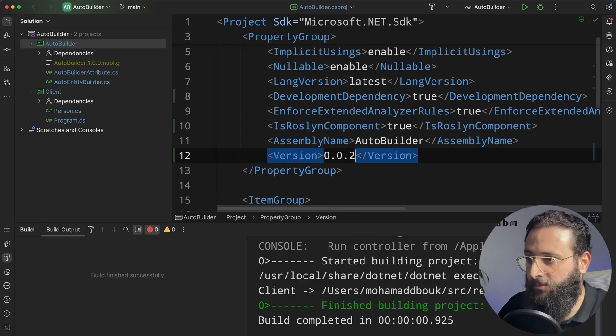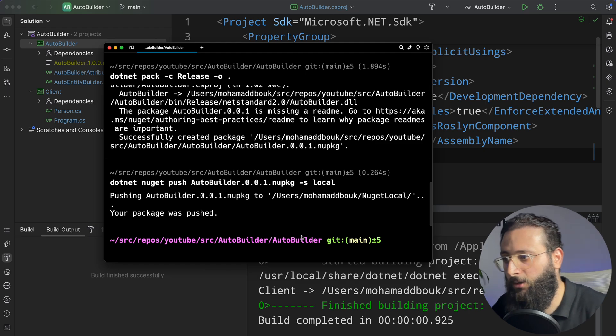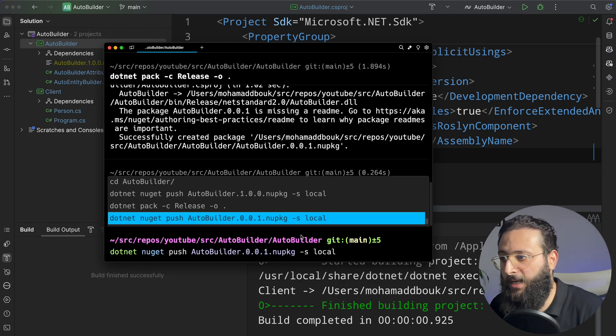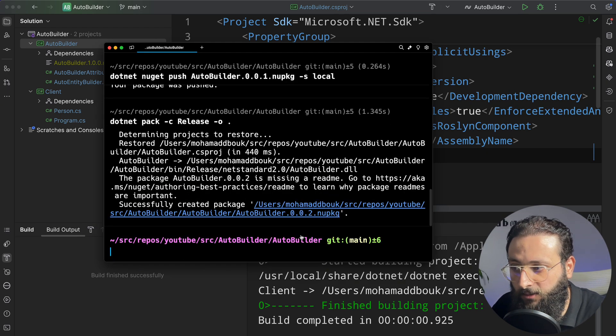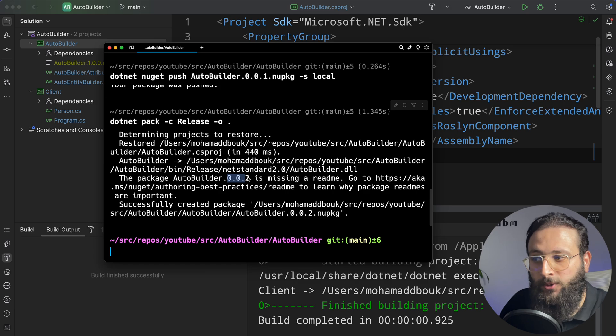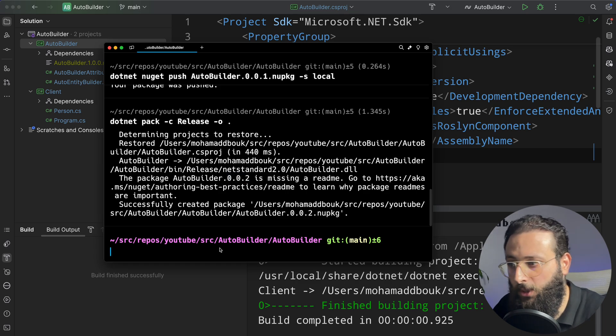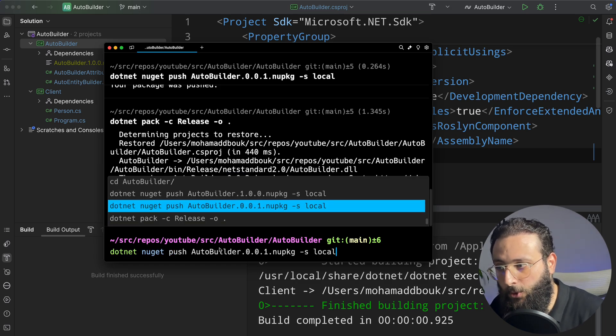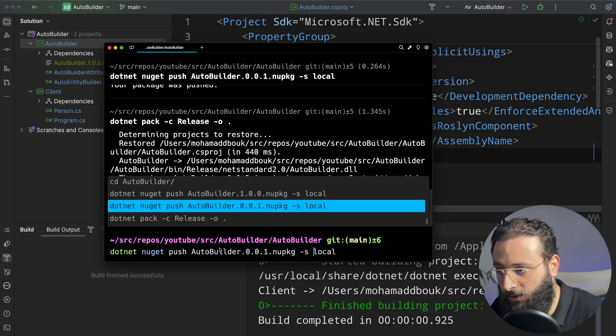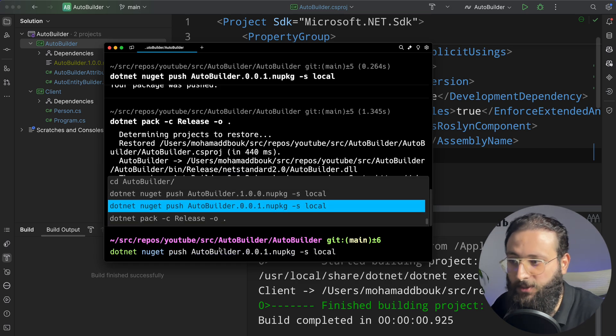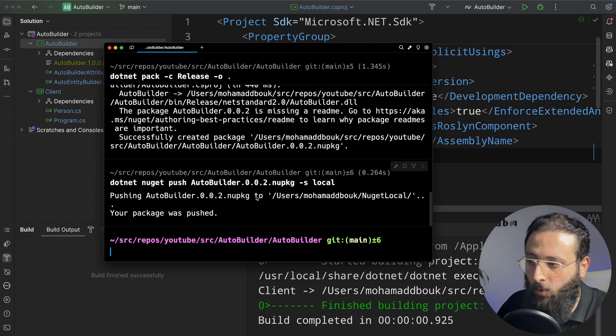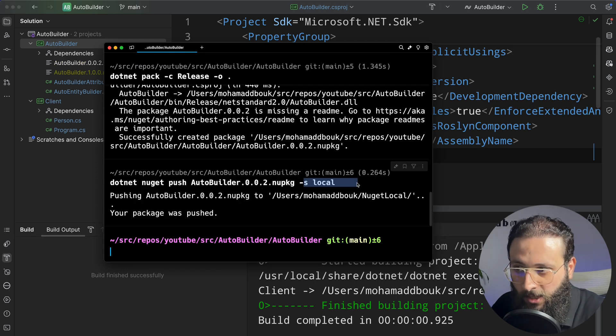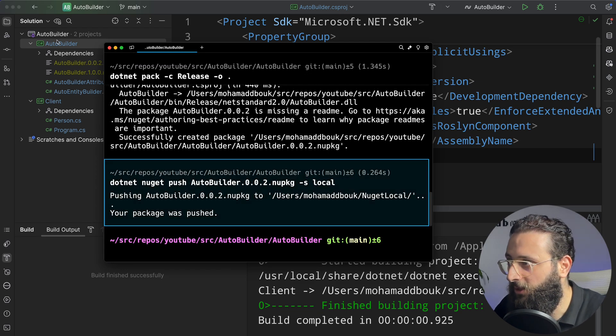And in my terminal, I can pack again. It will create 0.0.2. I can push. So let's push 0.0.2. Once it's pushed to my local server, I can go back here to NuGet.